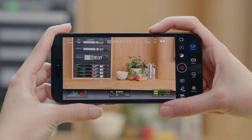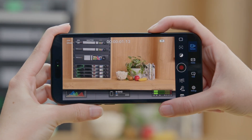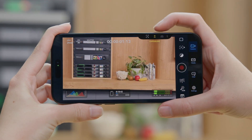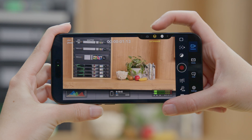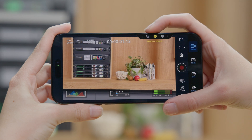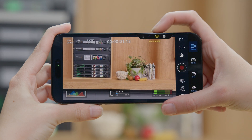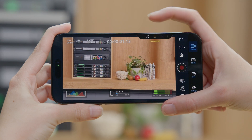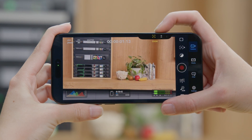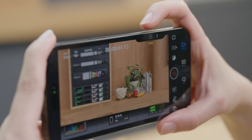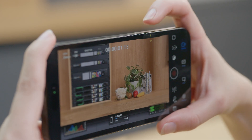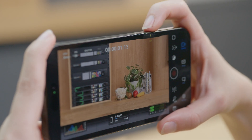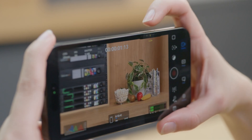To bring up the overlay, lightly press Camera Control twice, swipe in the interface or slide your finger on the Camera Control to scroll through different settings. Lightly press the Camera Control to select the setting you want and then slide to adjust that setting.